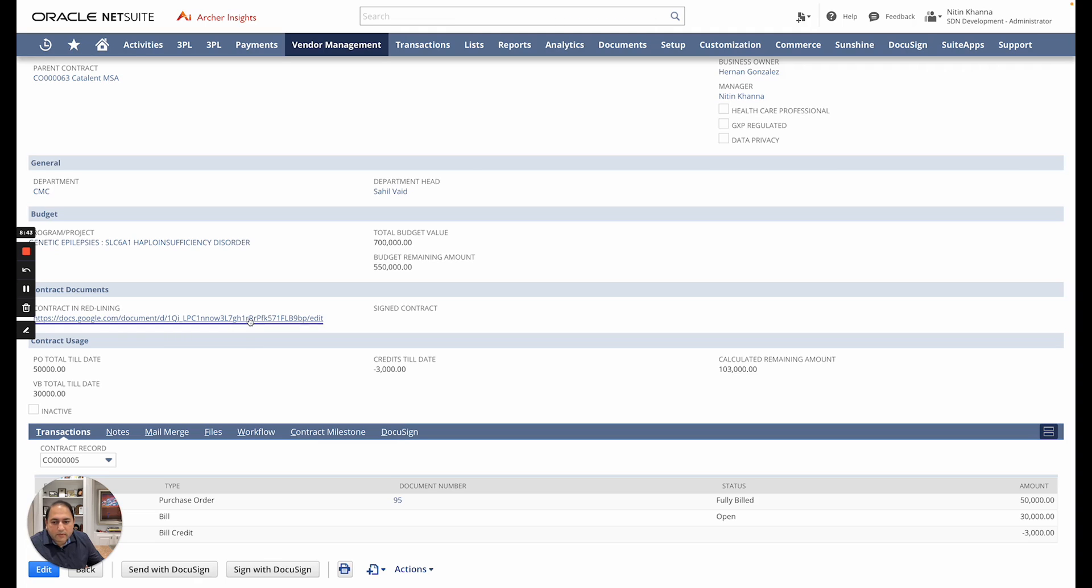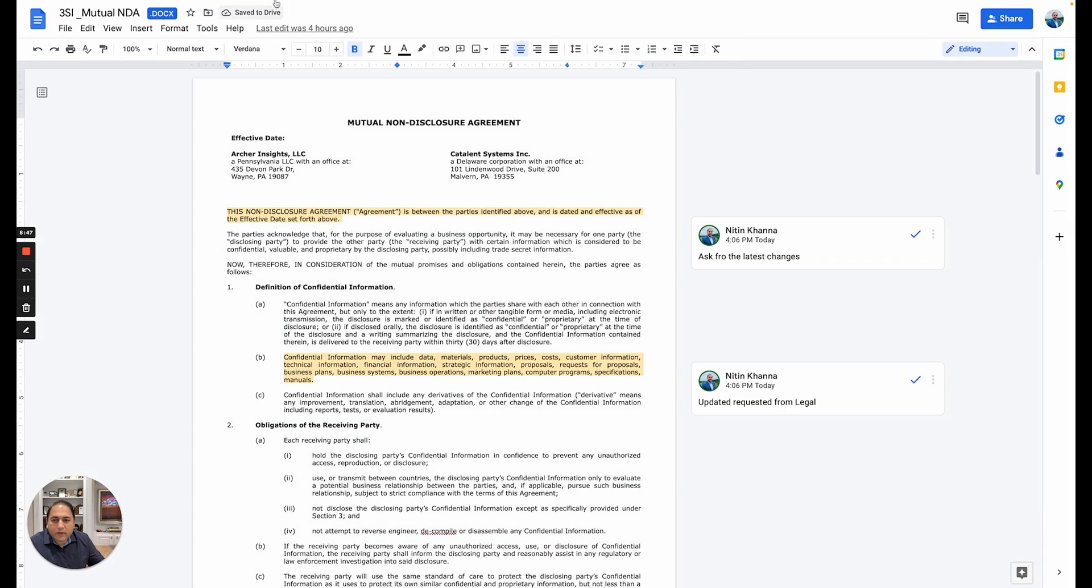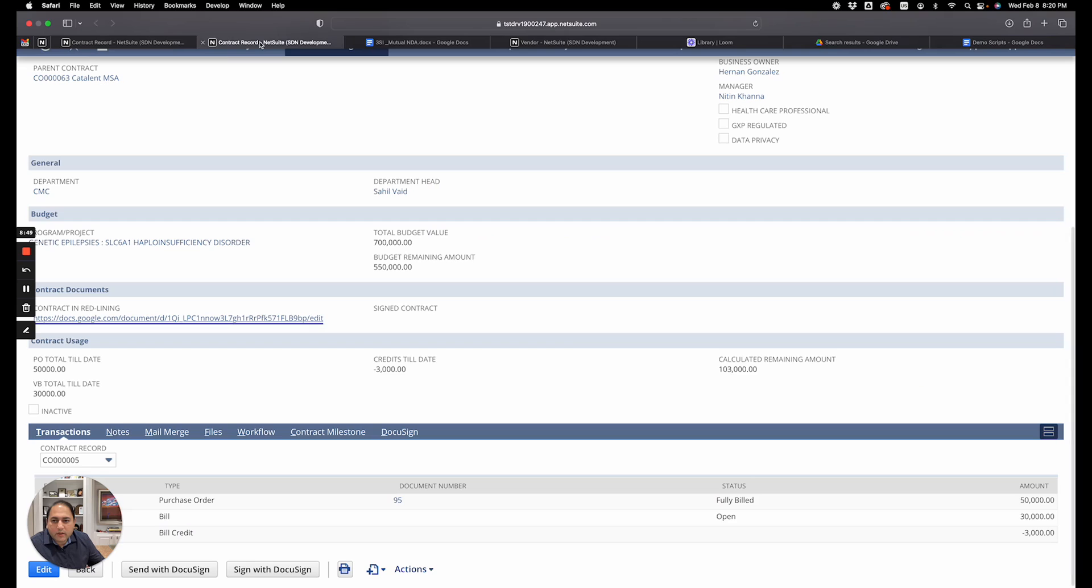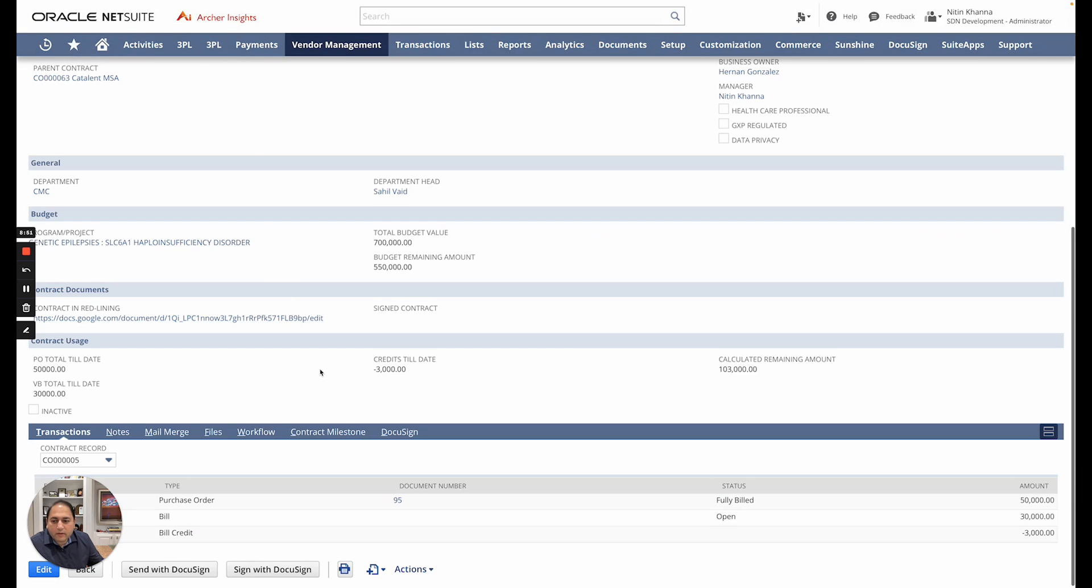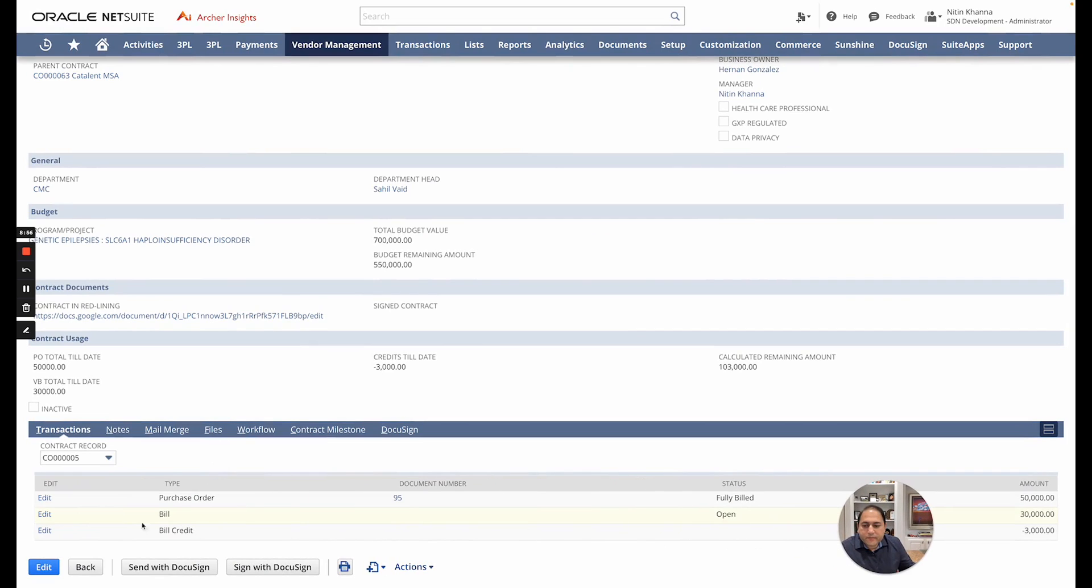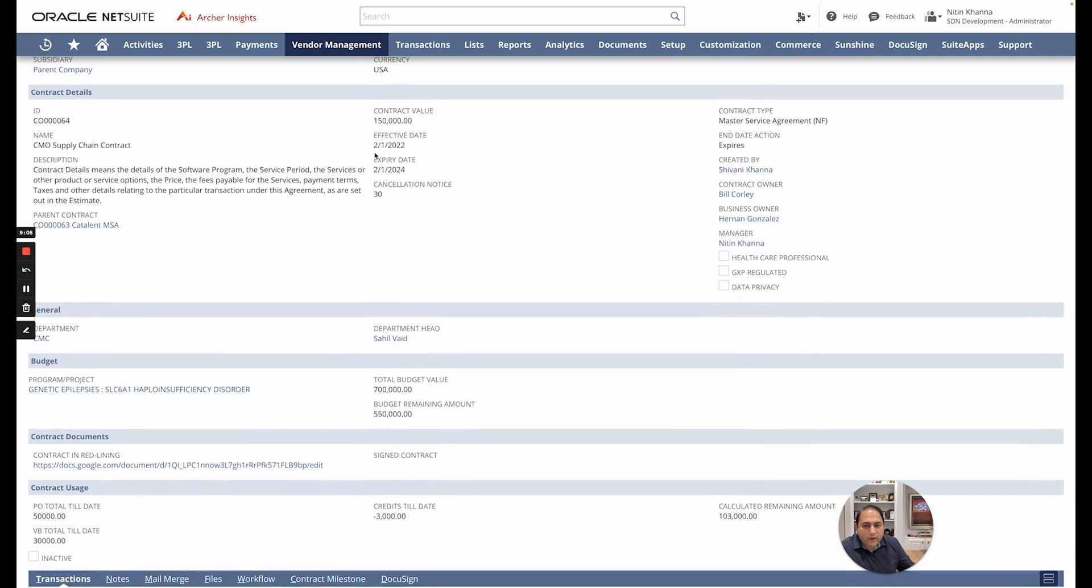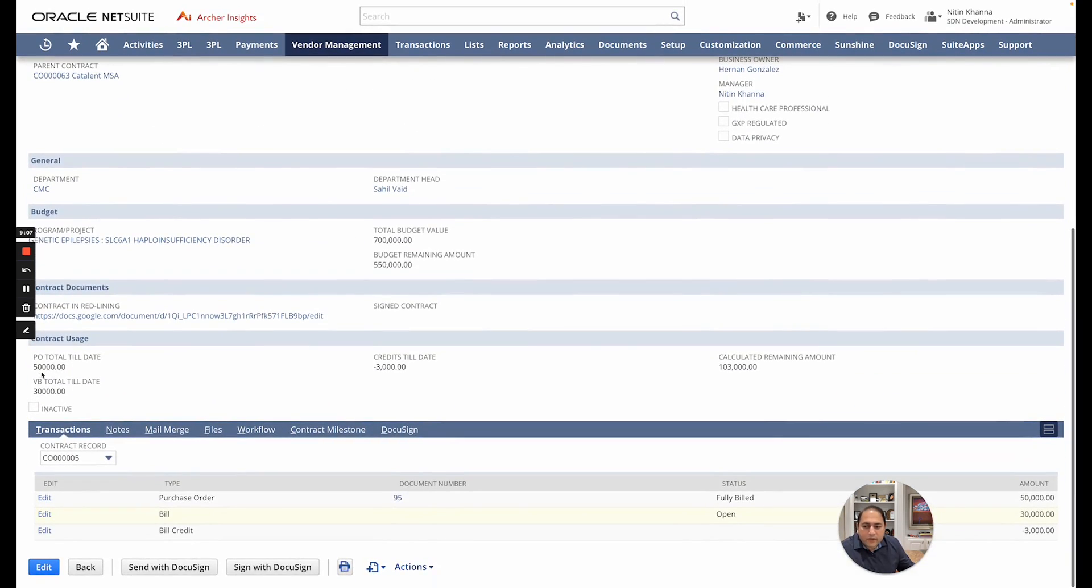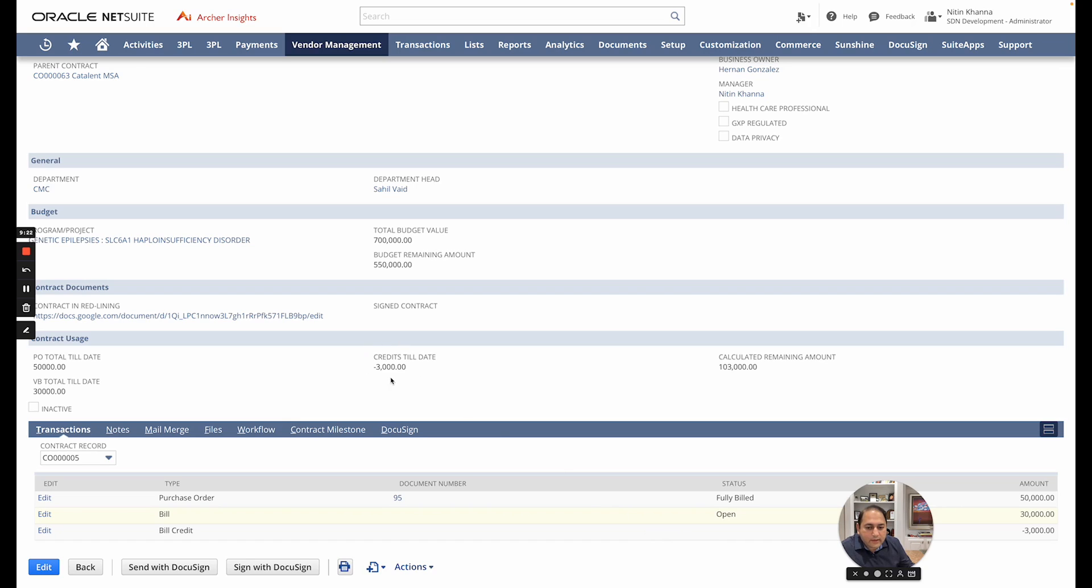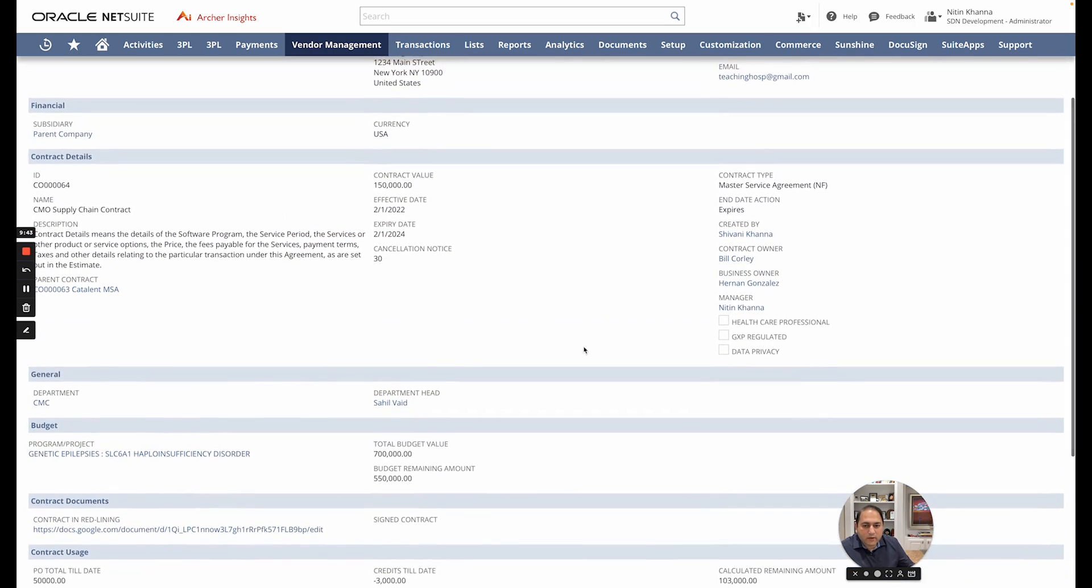From here you can see that there are certain transactions created and here you can see that of the $150,000 of this contract value, about $50,000 is being used on the PO and about $30,000 of that is billed. So there might be some POs that are not completely billed. There is some partial billing that has happened. In addition you will see that there is also some credits available, so the credits add back into the total available amount that can be used against this contract, which brings the total remaining balance to about $103,000 still available to be spent against this $150,000 contract.